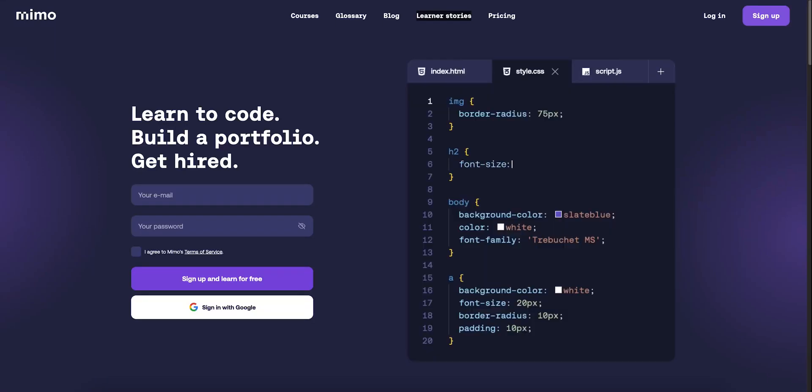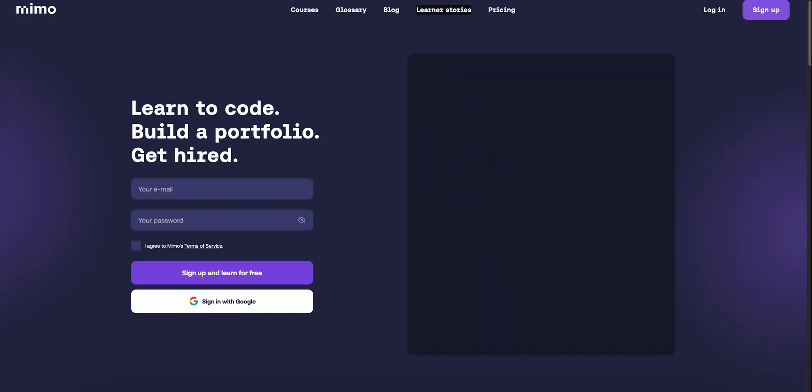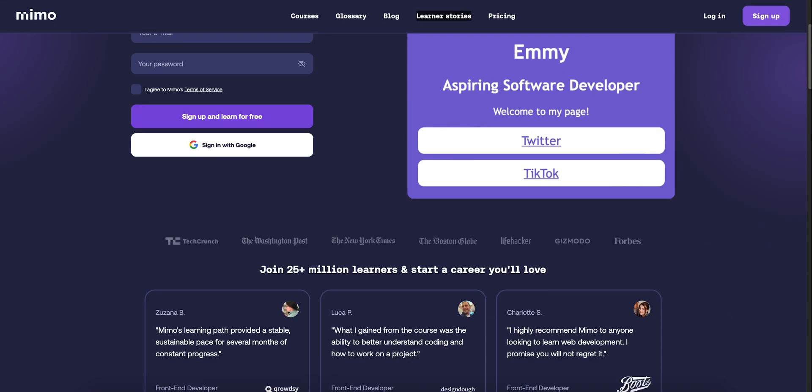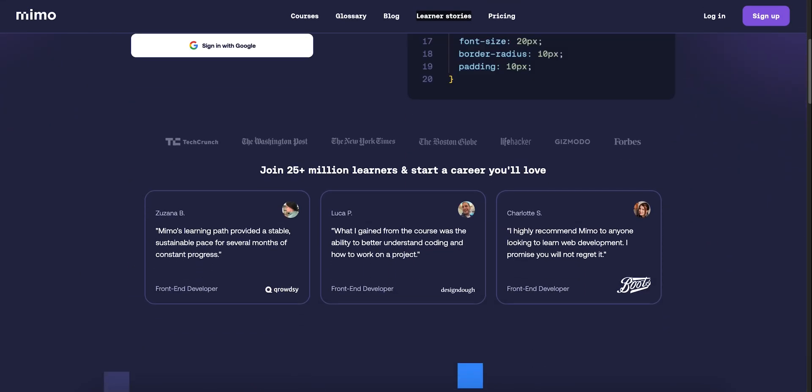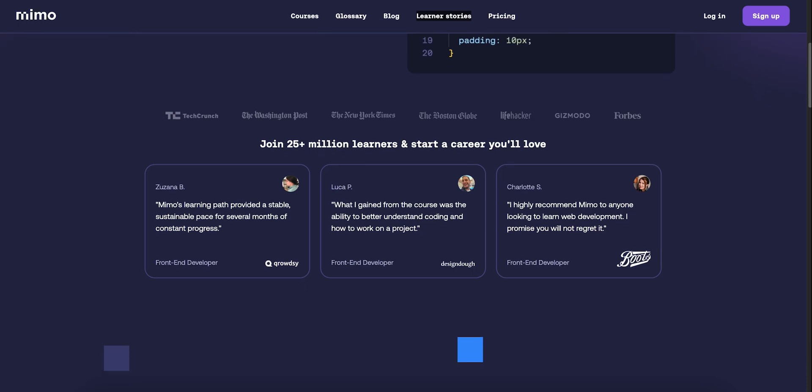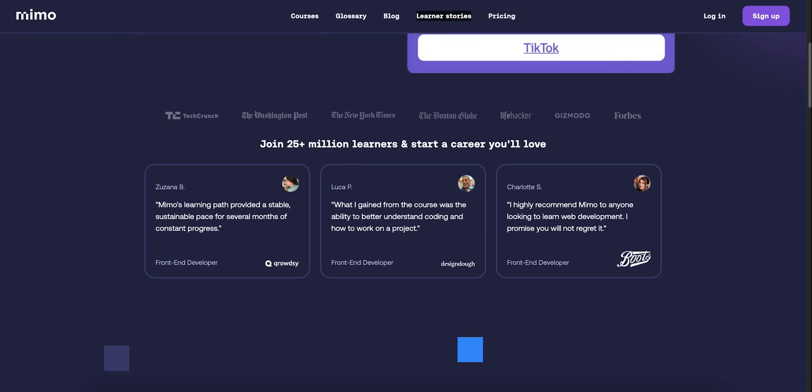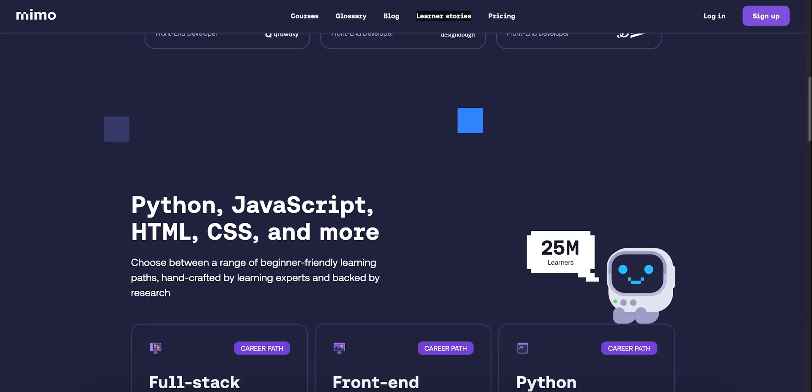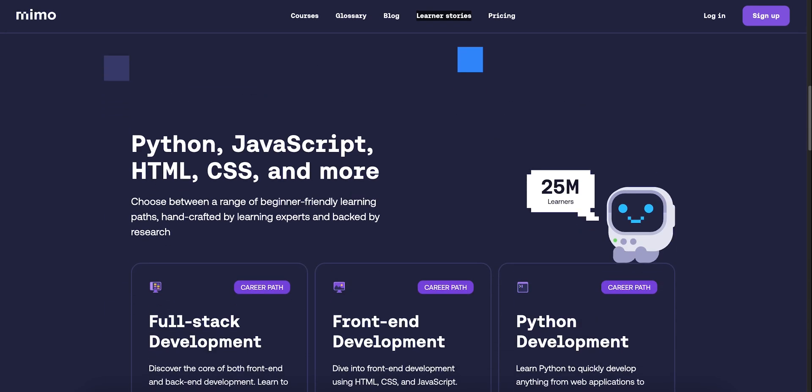Hey, today I'm diving into Mimo, that slick, mobile-first coding app that turns your micro-moments into code learning wins. Stick with me for the next minute, and you'll know if it's worth squeezing into your day.